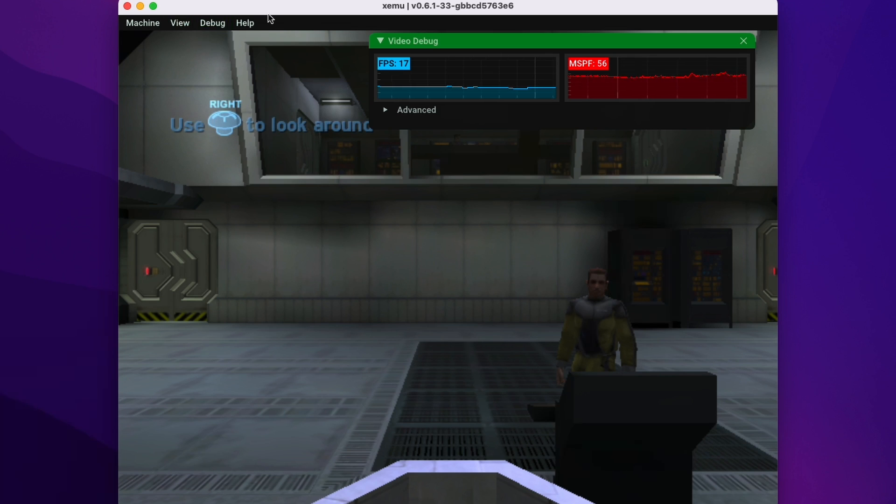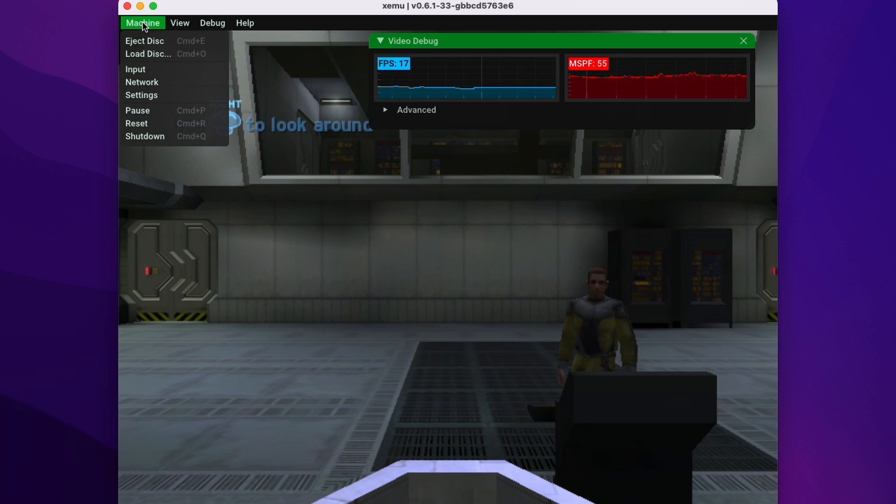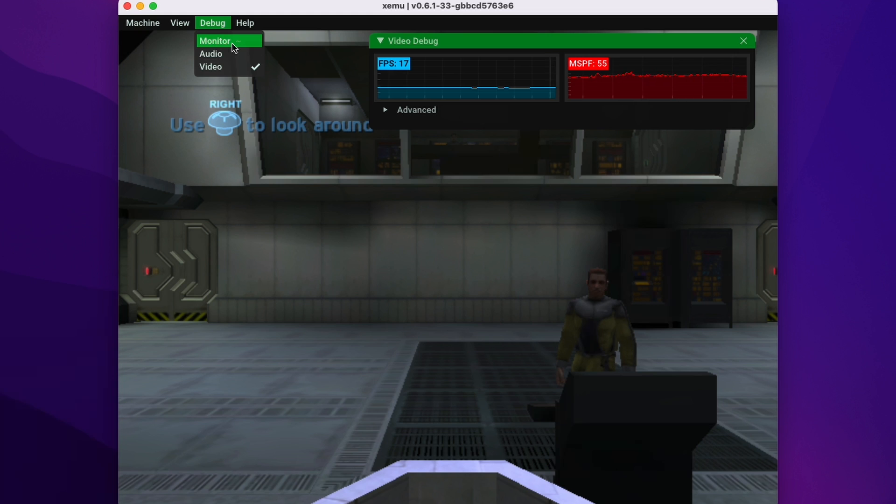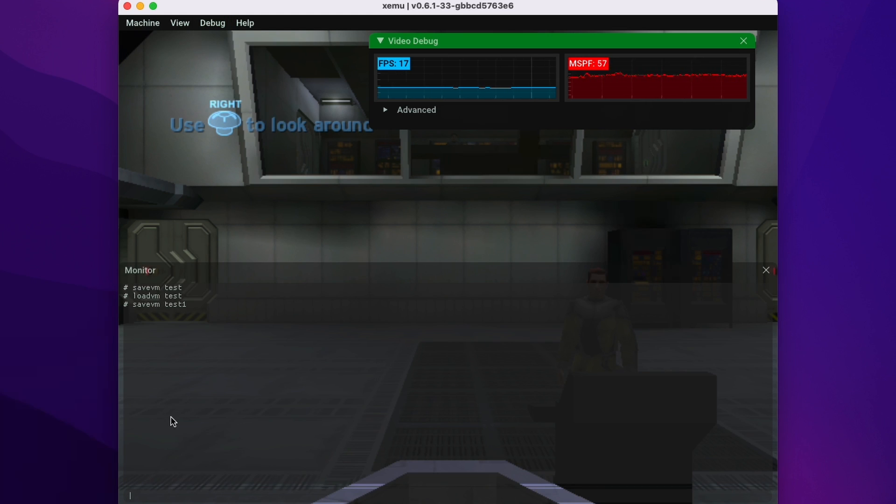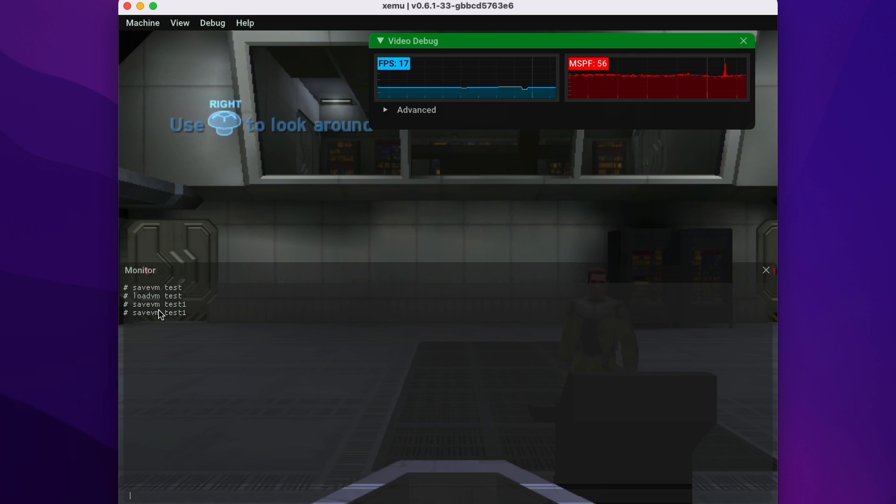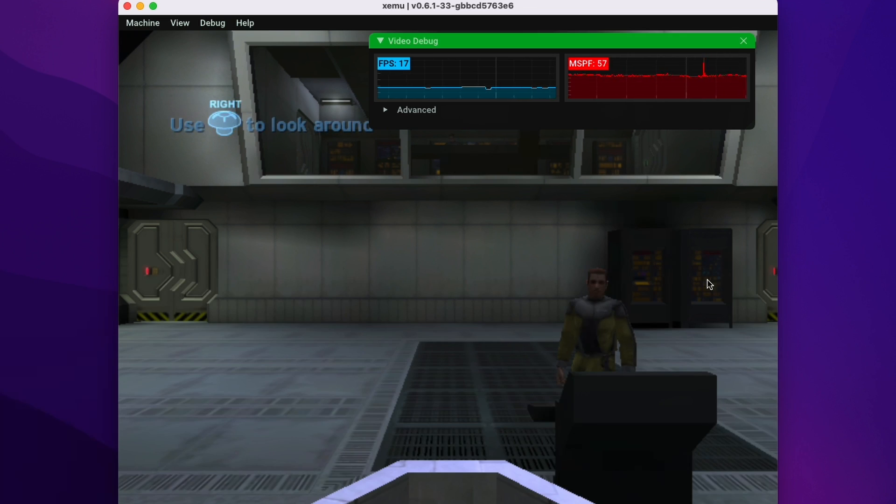So another thing about Xemu is that we don't have a built-in snapshot or save state manager. However, one way of doing it is to go into the debug menu and go to monitor. And this brings up this kind of console experience. What we can do is do something like save VM as a command and press space and then test one. And this will save the state of the current virtual machine.